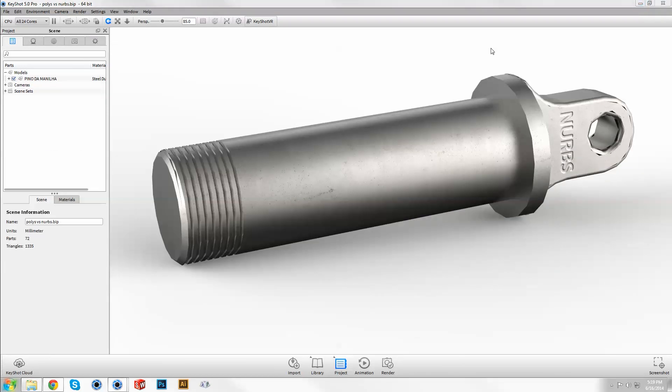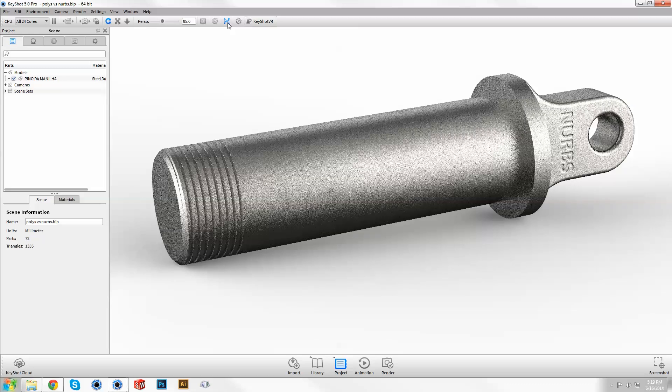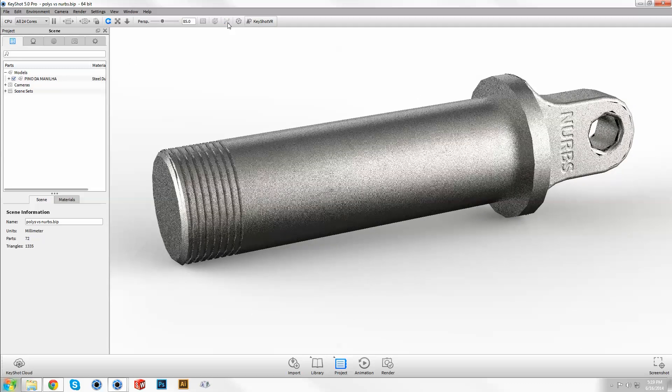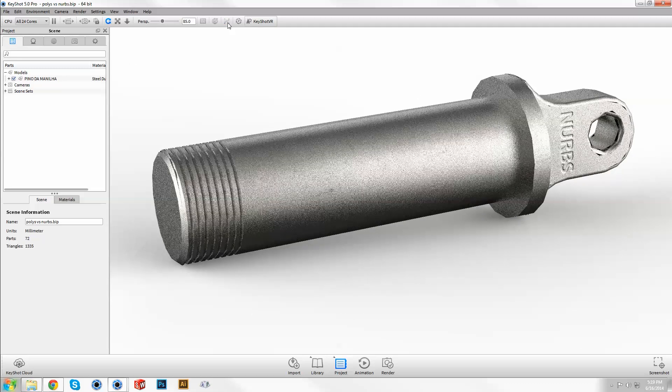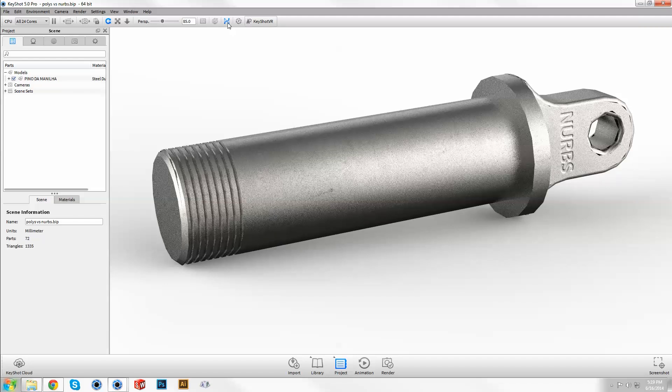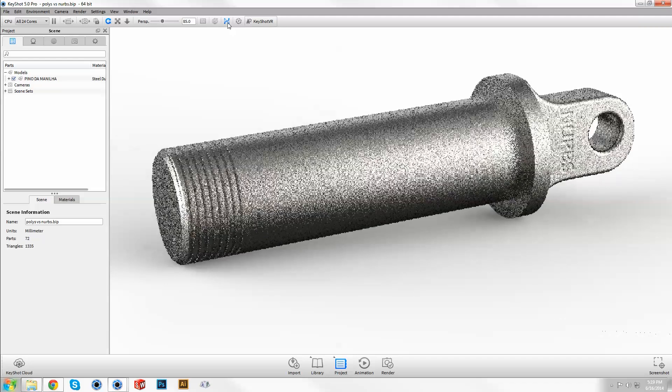Once you've set up your scene, click the icon on the ribbon to toggle NURBS mode to display infinitely smooth edges for rendering the highest quality images, animations, and VRs.